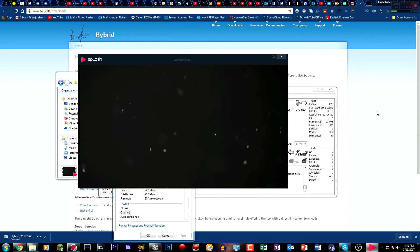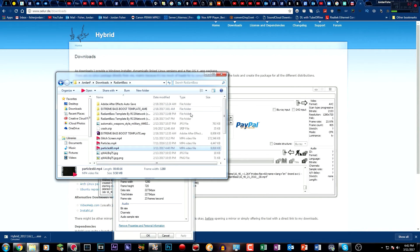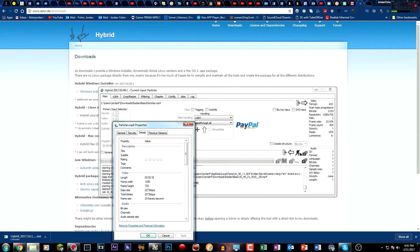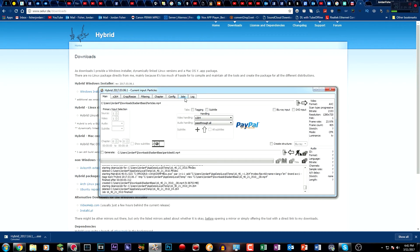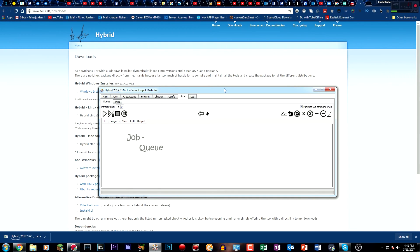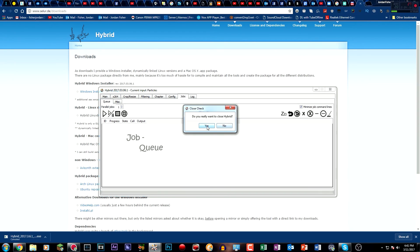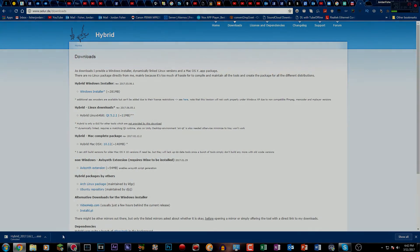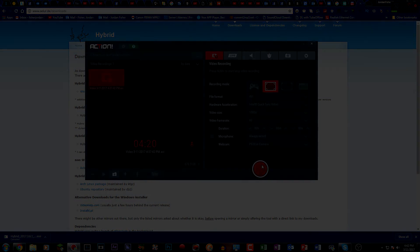But yeah guys, that's pretty much how you convert a 30 FPS video to 60 FPS video in the latest version of Hybrid. I hope you guys enjoyed the video. And if you did, then leave a like on the video, drop your comments down below. And if you have any issues at all, please comment down below. I will be more than happy to help you. But yeah guys, that's pretty much it. And peace out.